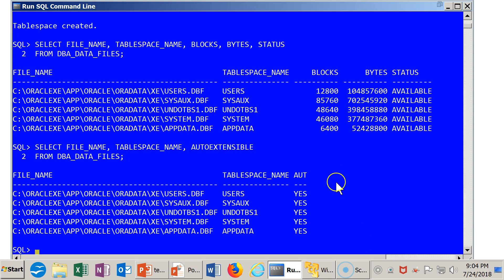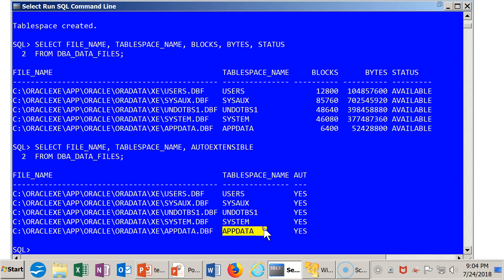So is it auto extensible? So we select this from DBA_DATA_FILES. And what we find is it turns out everyone is autoextend enabled.